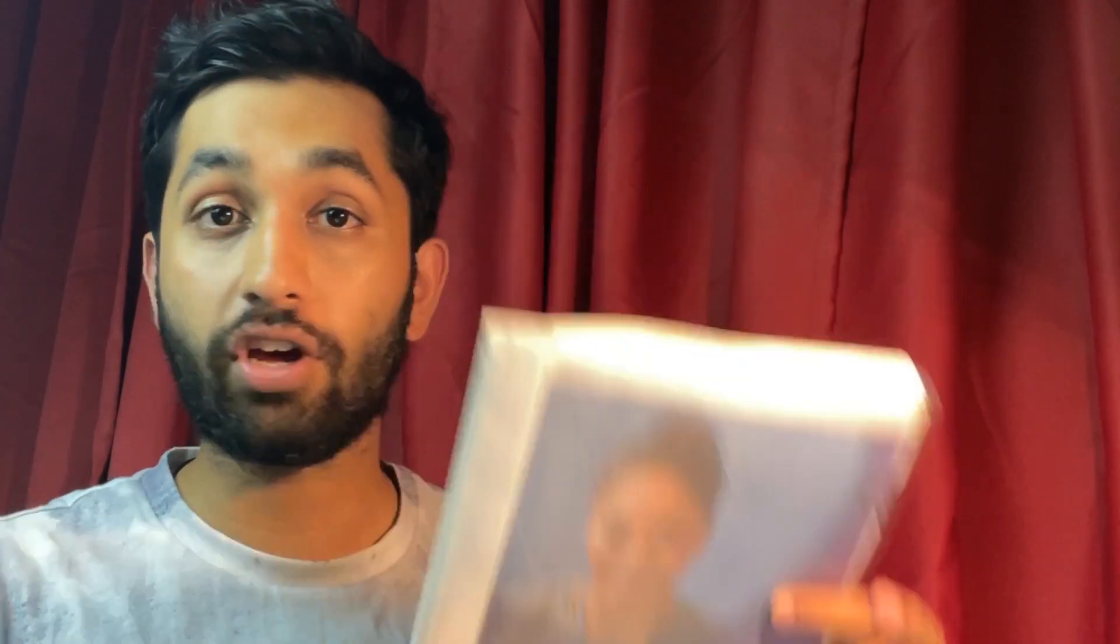So step number one, this is going to be a short video by the way I think, possibly, maybe. So you want to download this. If you don't know where to get this from or if you don't know what this is, basically, this is the good medical practice. It's an outline of expectations of doctors and what to do, what not to do.